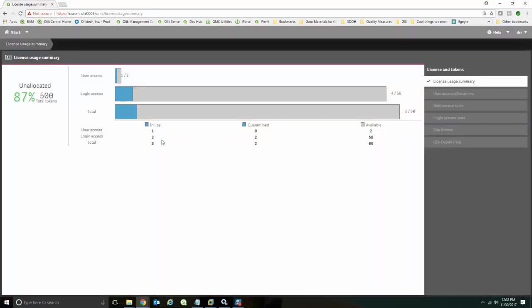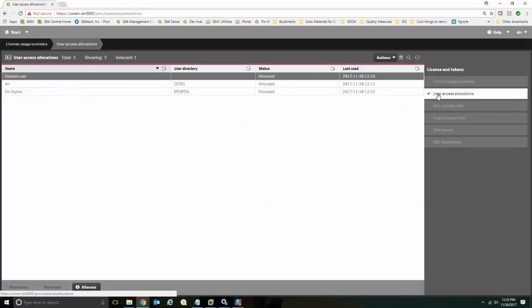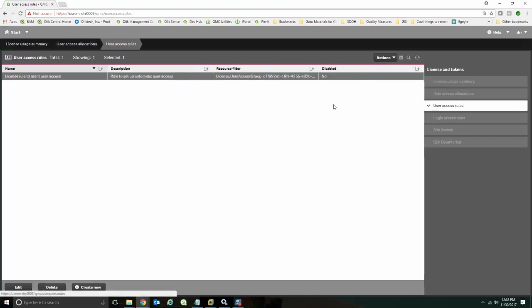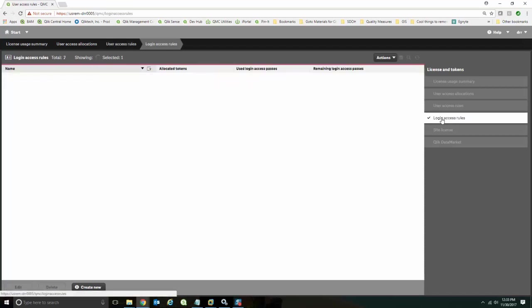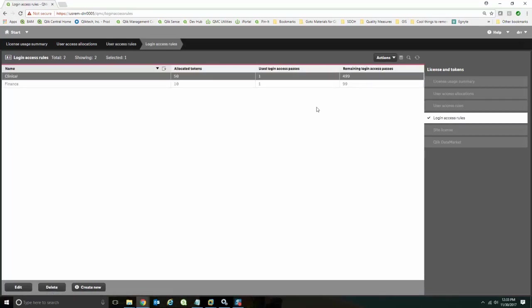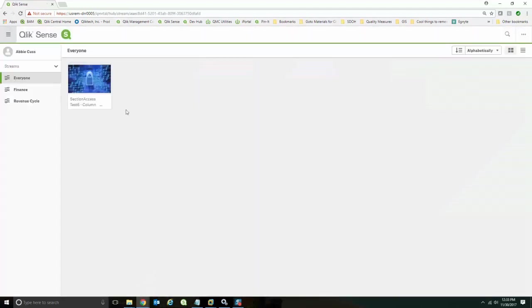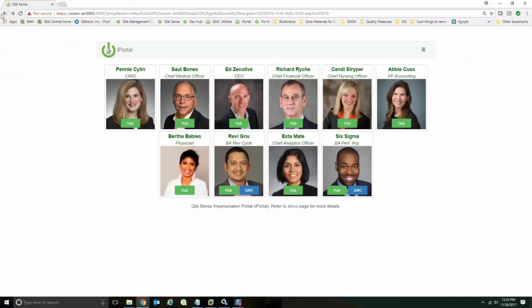And what we see is we've got two login accesses now used, as well as a user access. If I look at my users, you'll see it is now granted the user access pass for Six. And if I look at the login access, you'll see that I've used a login pass out of my 500, and I've used one for the finance user. Let's go ahead and do a couple more just so that you can see how that works.